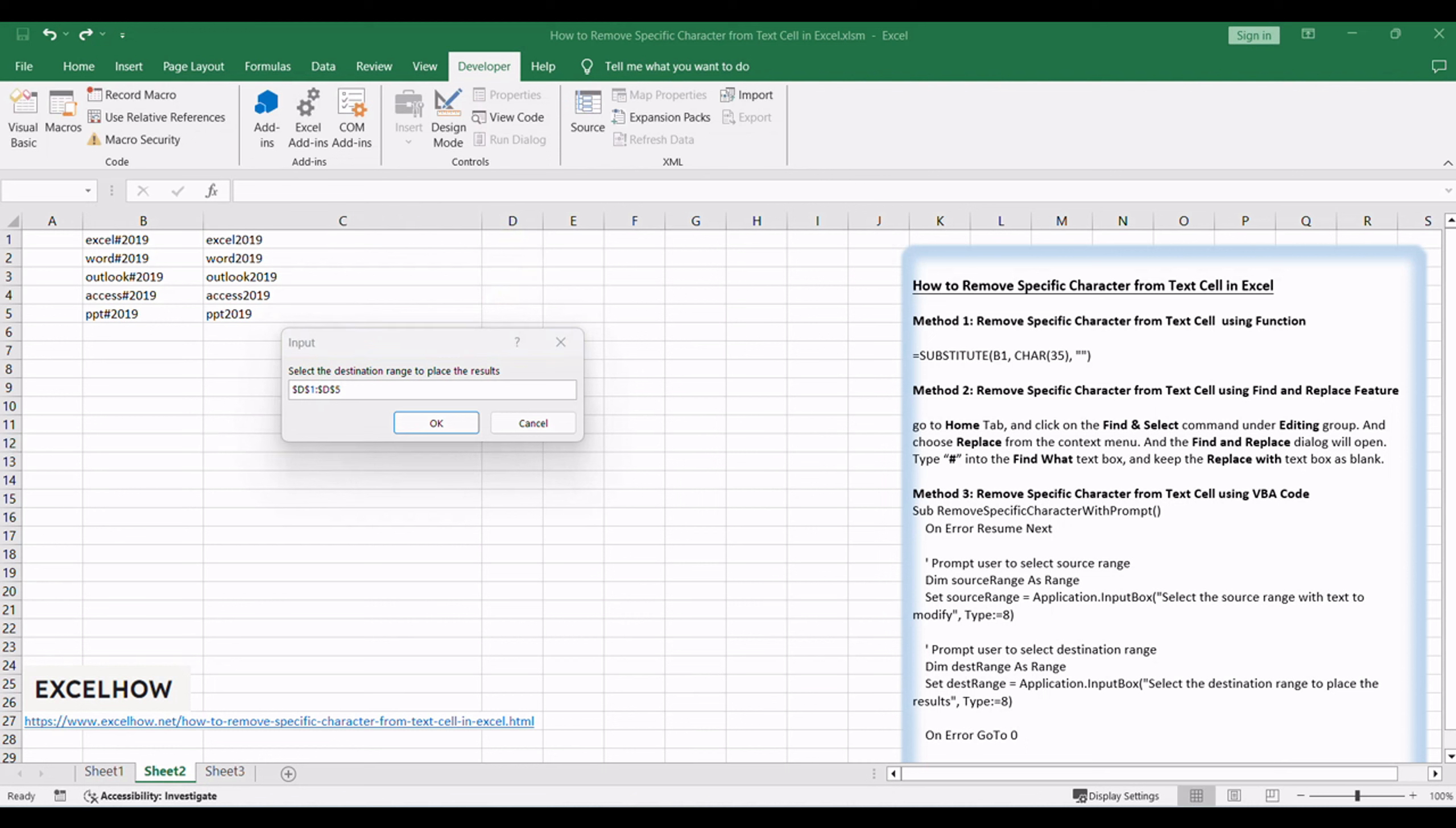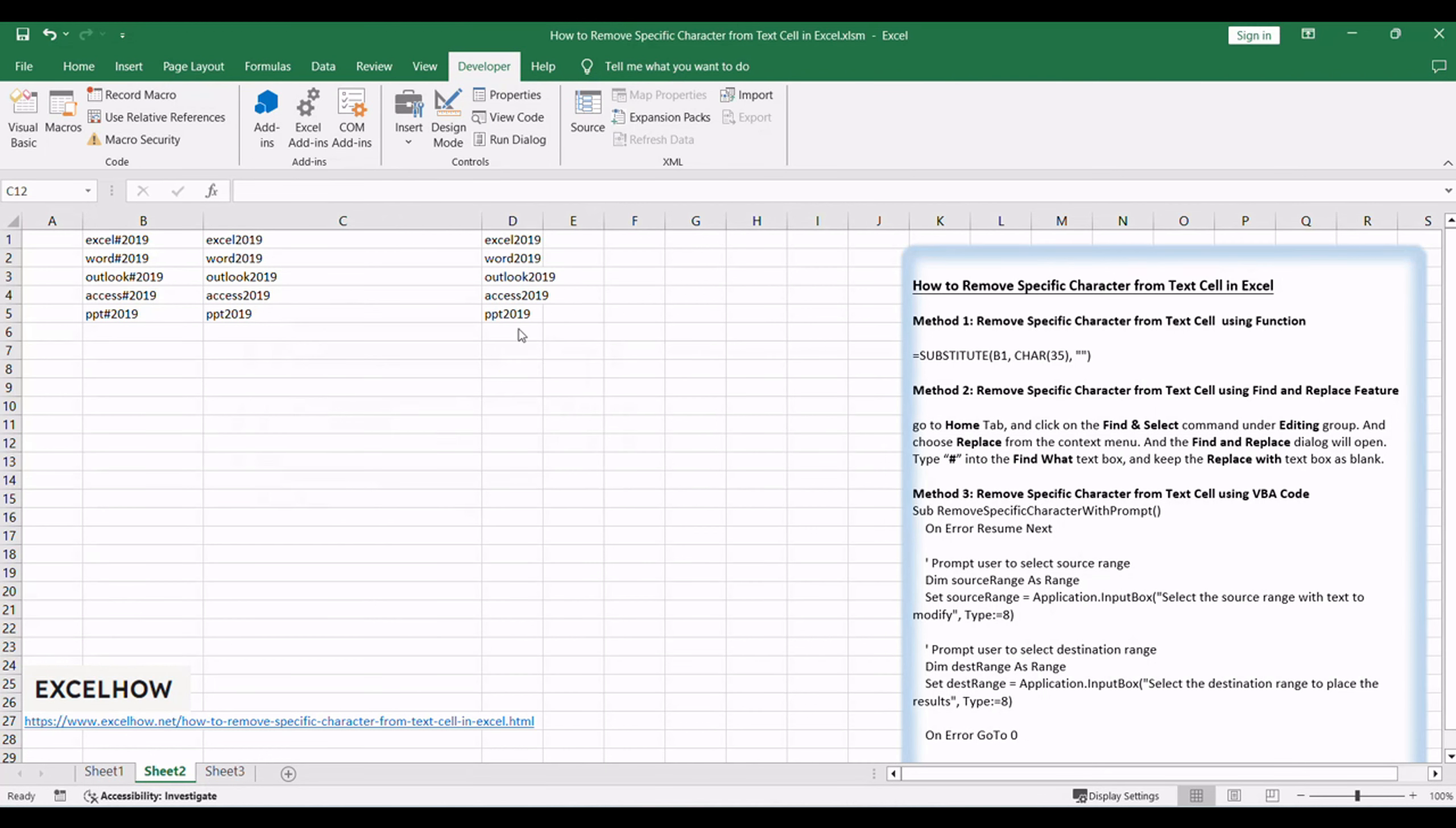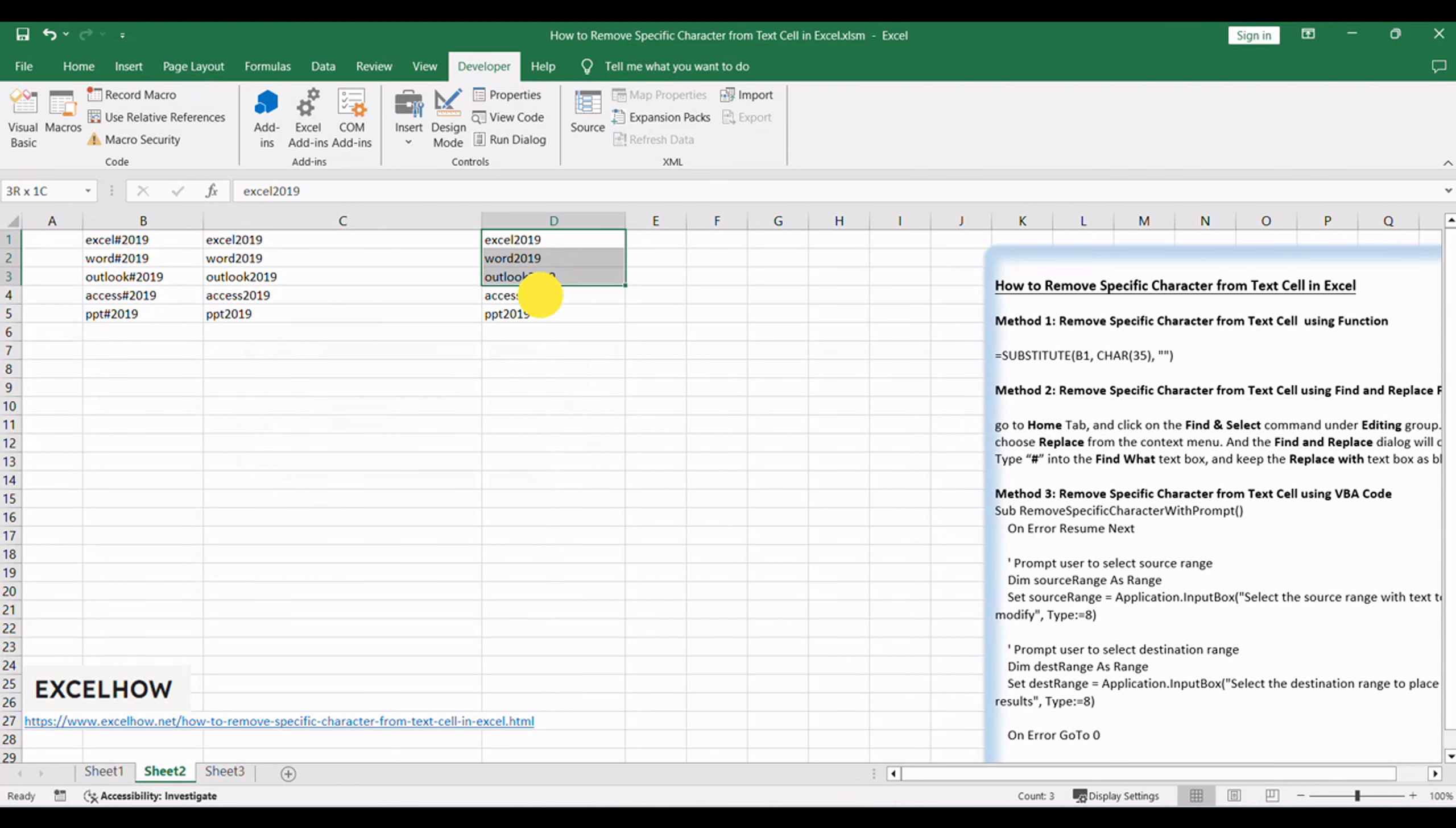Then press Enter. The specific character will be removed from each cell in the selected source range, and the result will be placed in the specified destination cell.